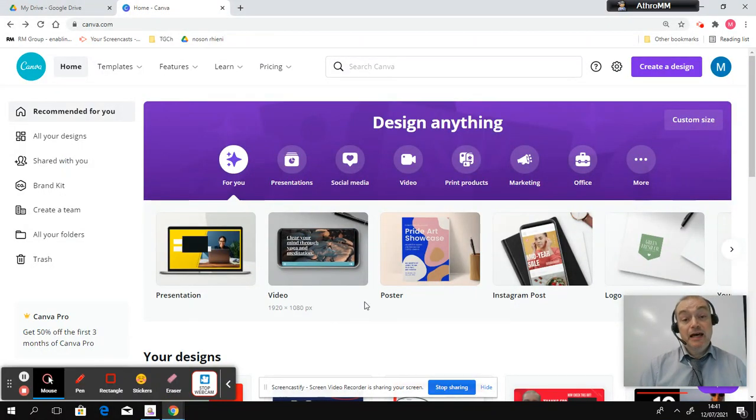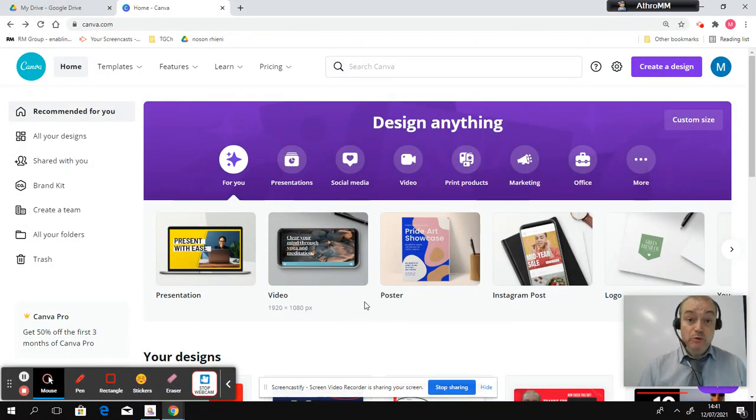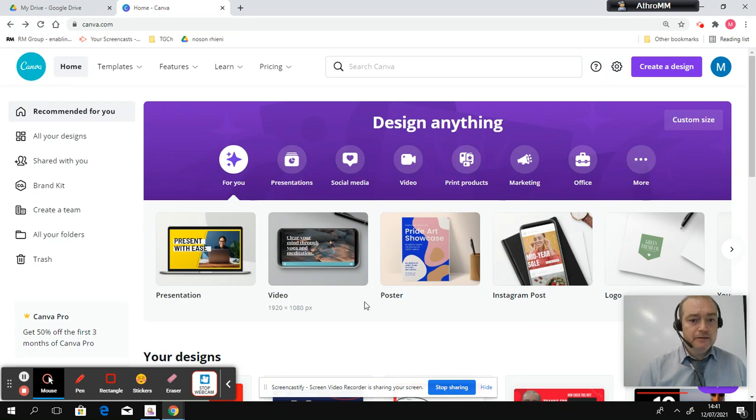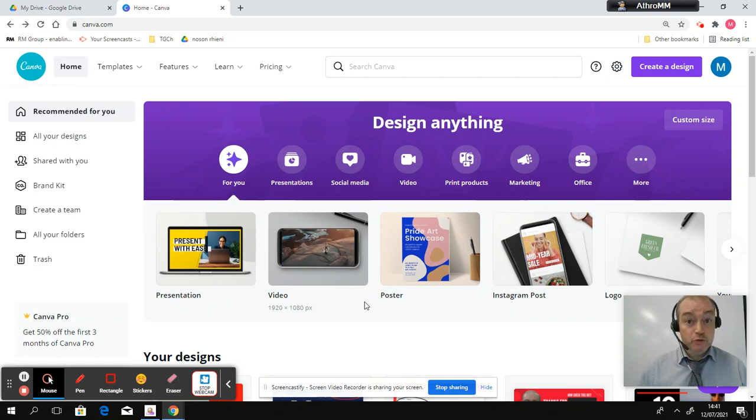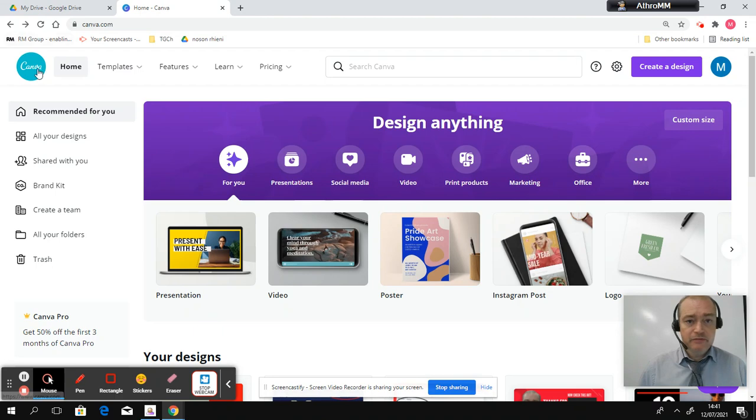Hi, it's Matt Matthias here and I'm going to show you how to make ebook covers fast and free. Now the first resource you need, a web page you need, is canva.com.